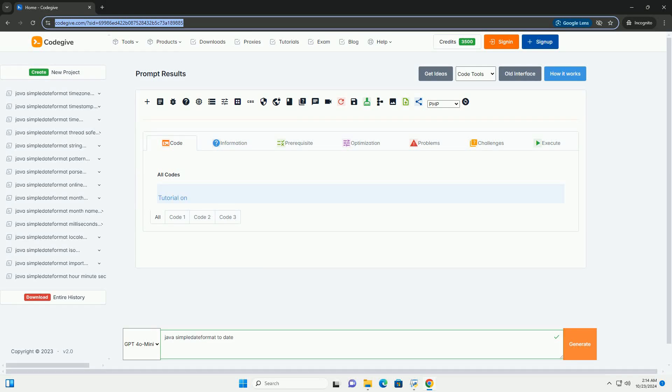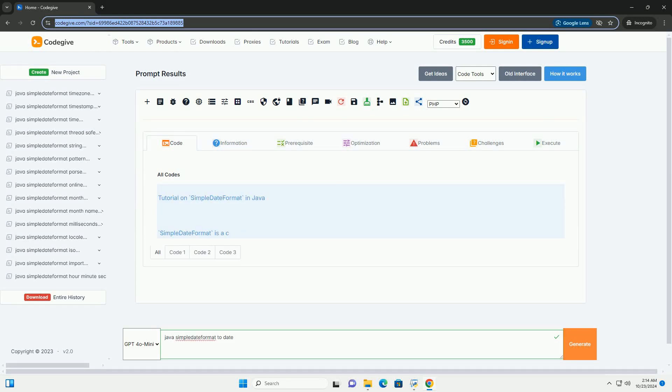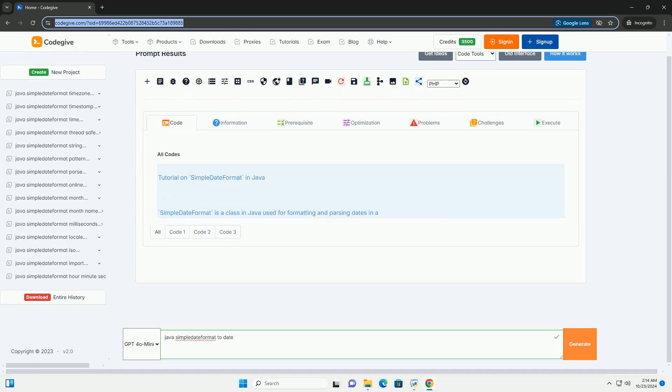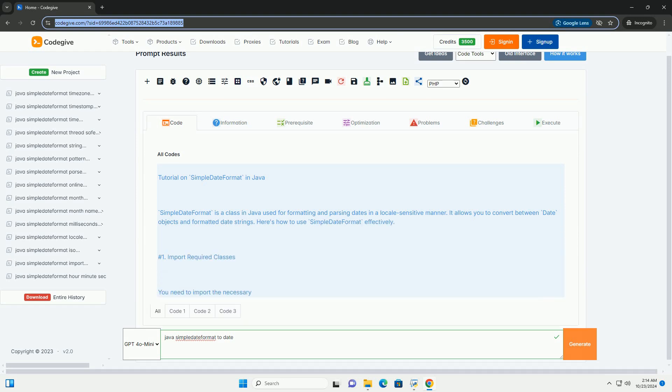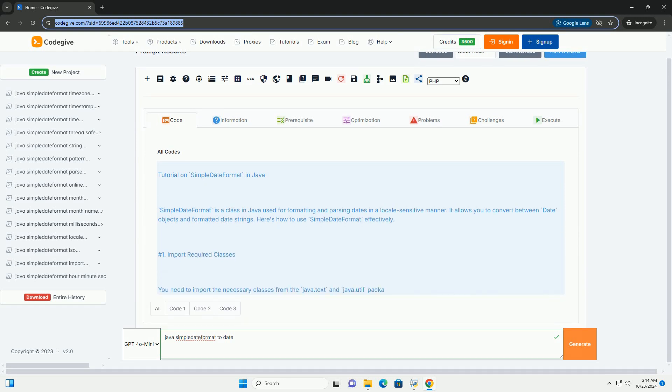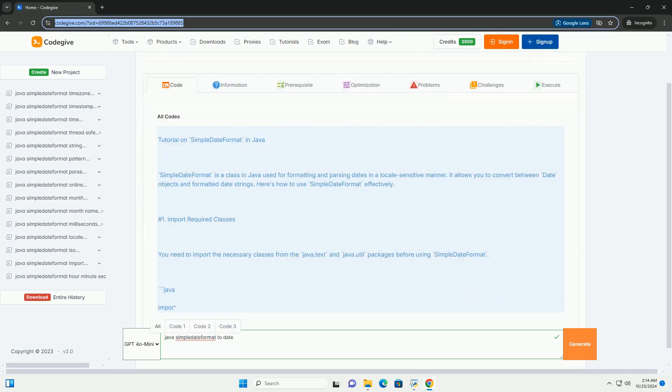Download this code and get free GPT-40 from CodeGive.com, link in the description below. Tutorial on SimpleDateFormat in Java.